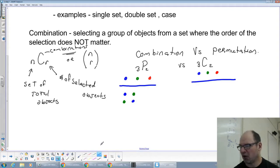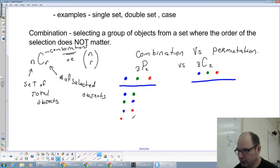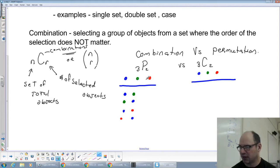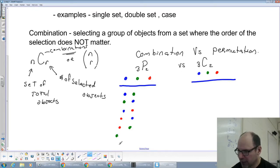We've done all the blues: blue with green and blue with red. Now we do reds and greens together: red and green, or green and red — order matters. So we've got one, two, three, four, five, six permutations total.